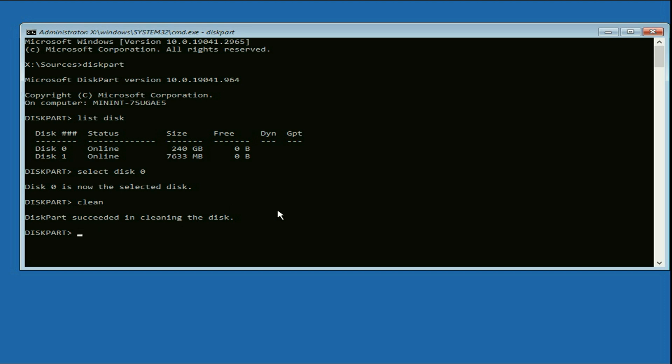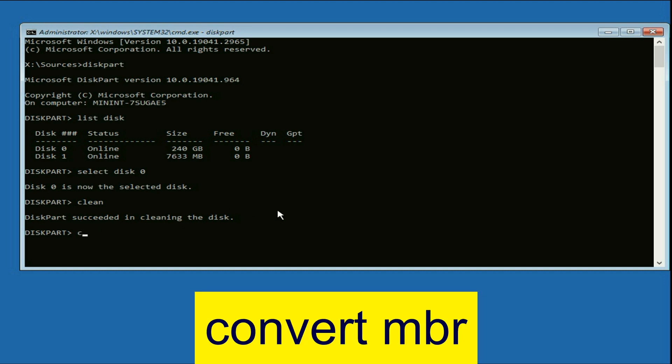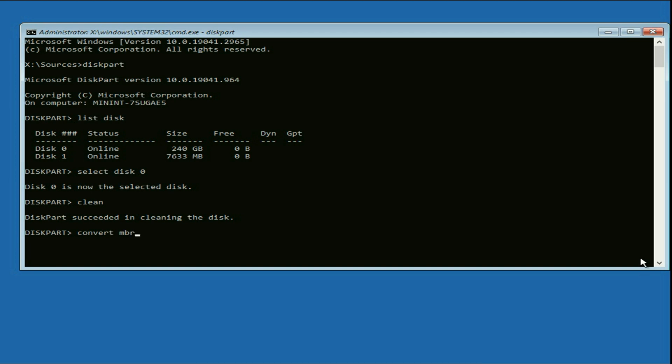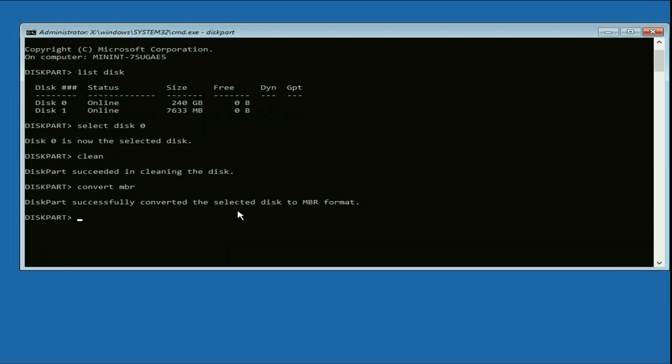Now type the next command convert space MBR. So this command will convert your GPT partition to MBR. Press enter. That's it. DiskPart successfully converted the selected disk to MBR format.